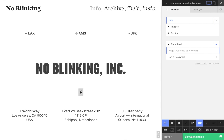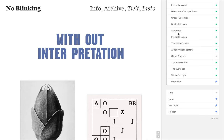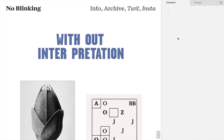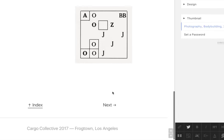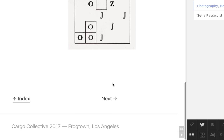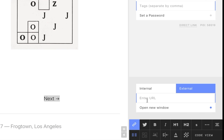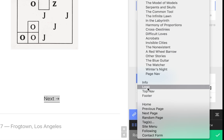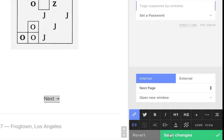Let's look at another way to link pages. We've pinned a navigation menu to the bottom of each page, allowing visitors to go back to the index or skip to the next page. We do this again by using the internal link menu, and for the next link, we select the next page function.